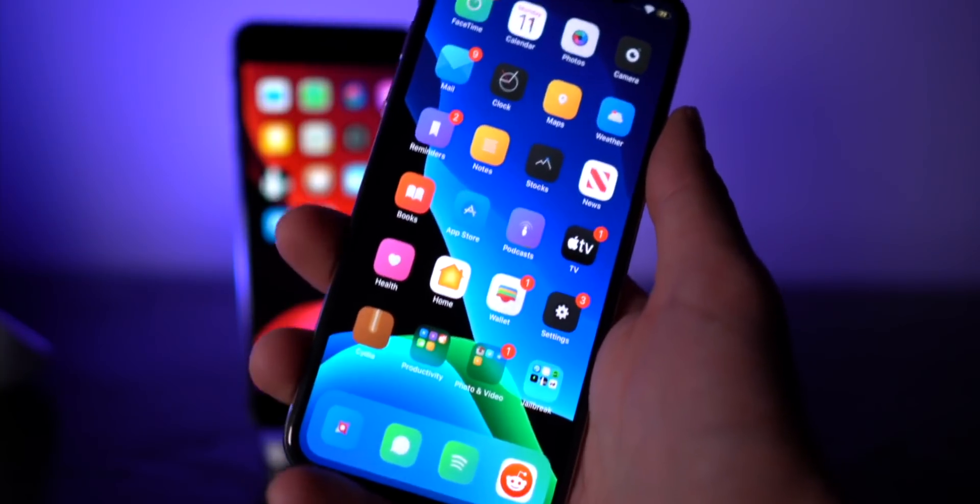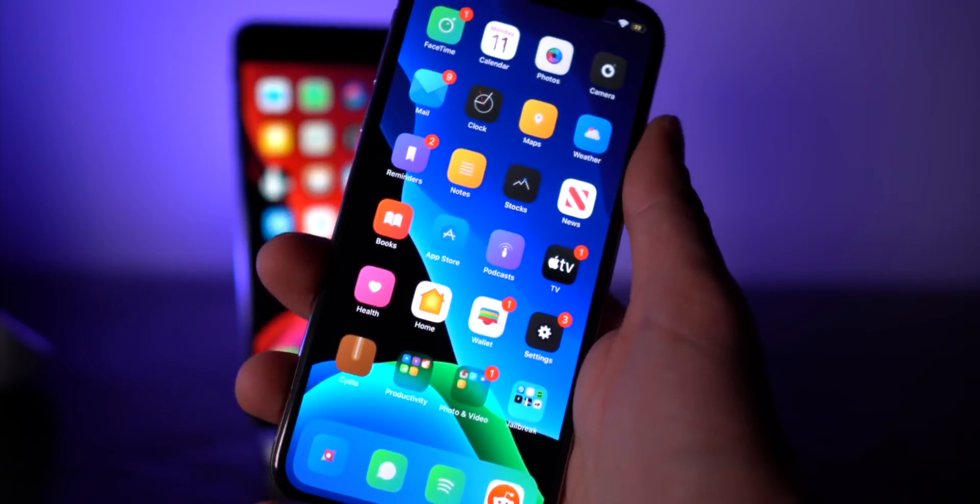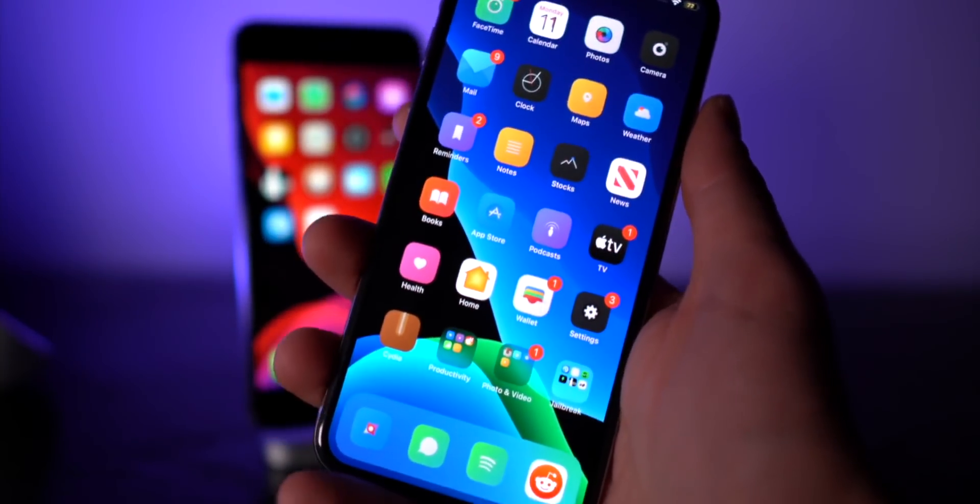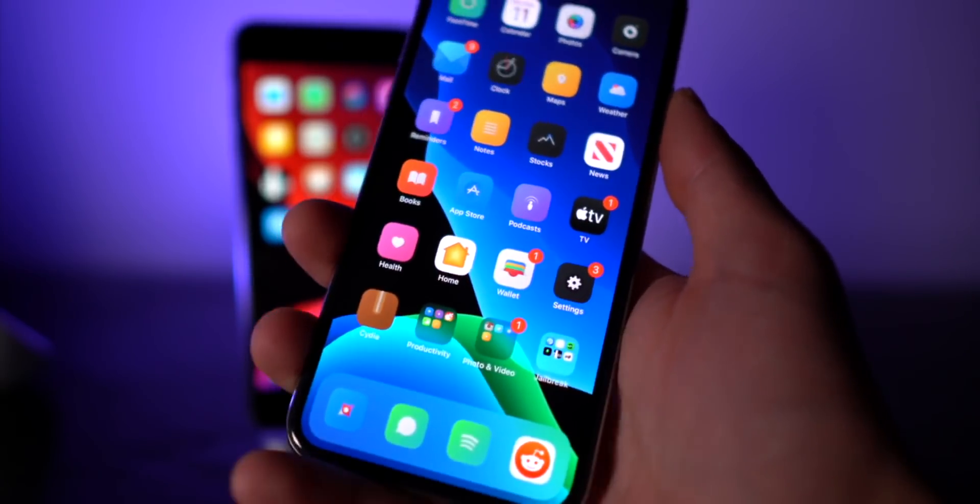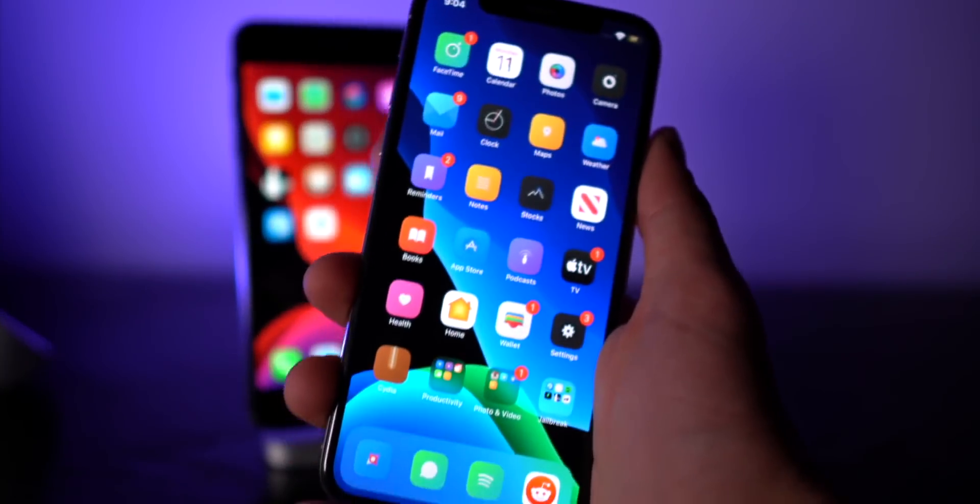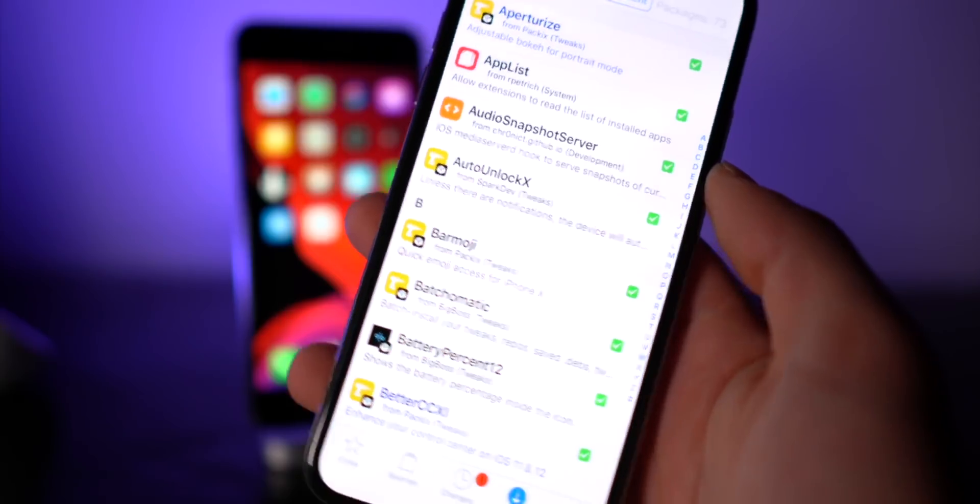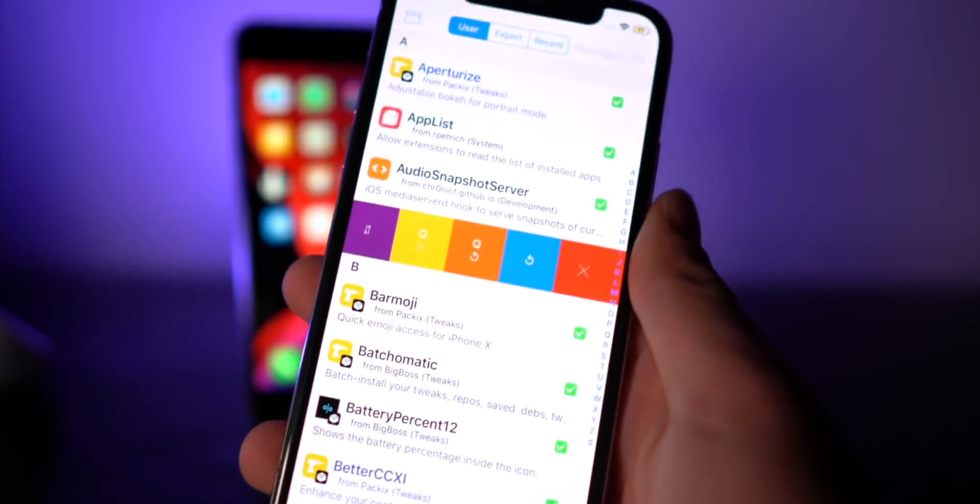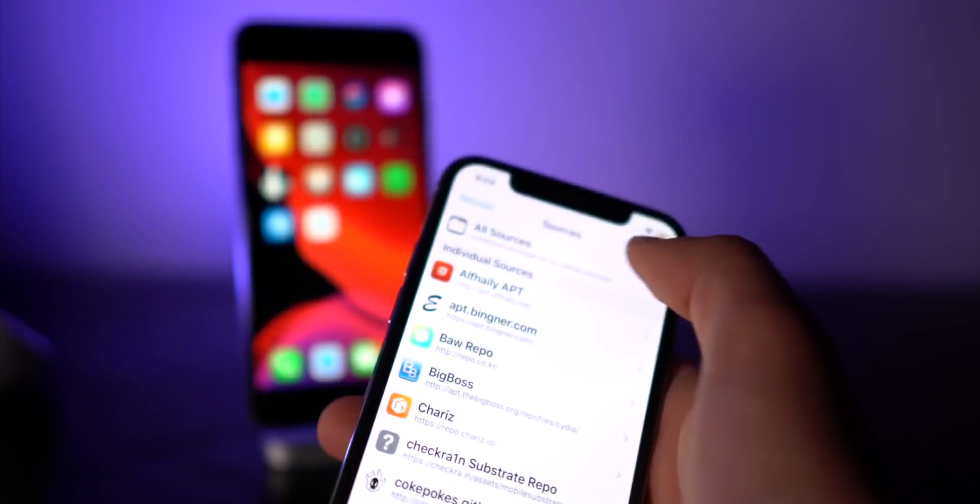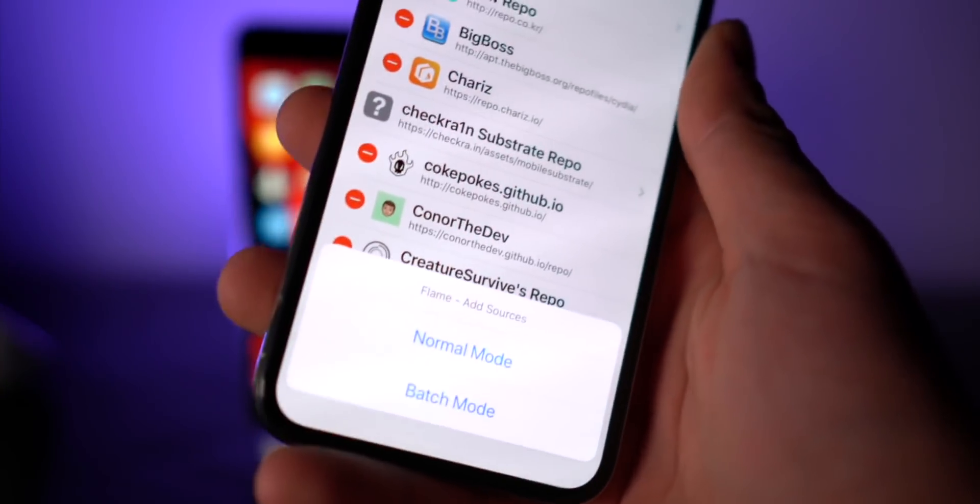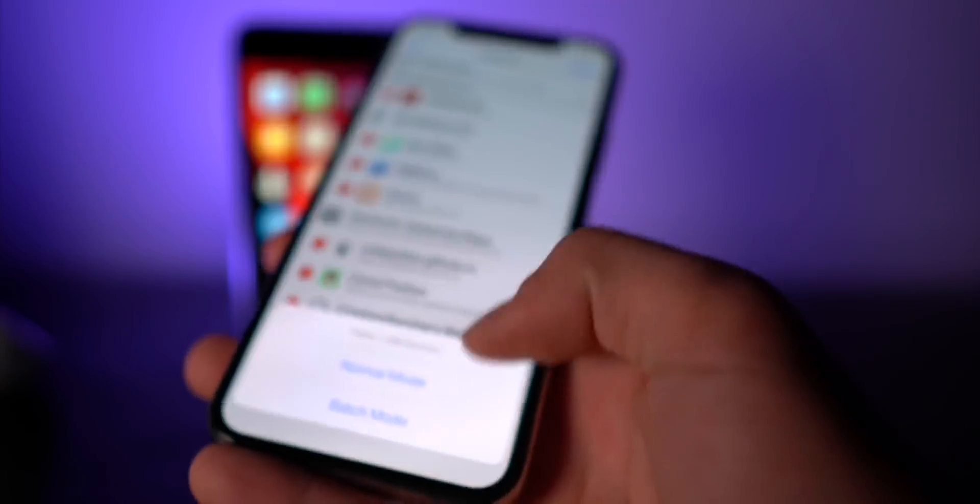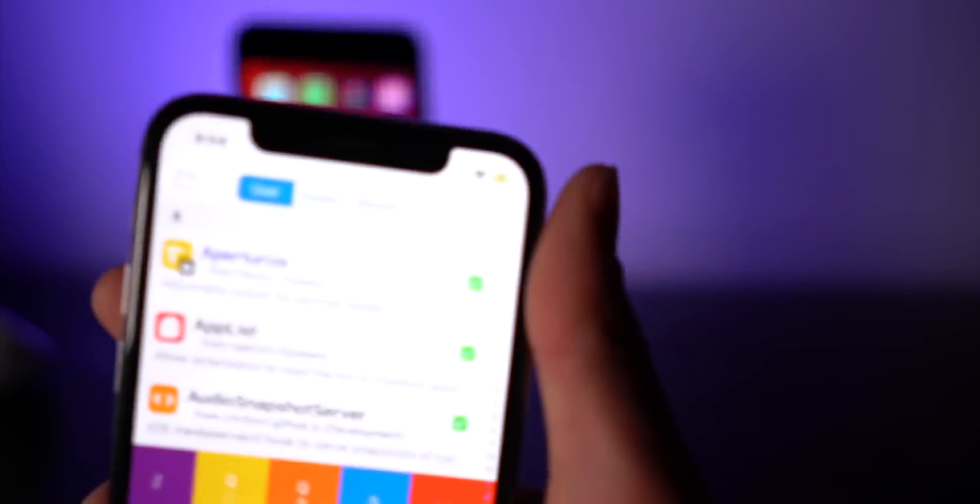Basically brings that awesome bokeh control that the iPhone XS and iPhone 11 have to every other device. Those were a quick look at five paid tweaks that I really like. If you guys missed our last video, we talked about Swipe for More to quickly queue up packages.